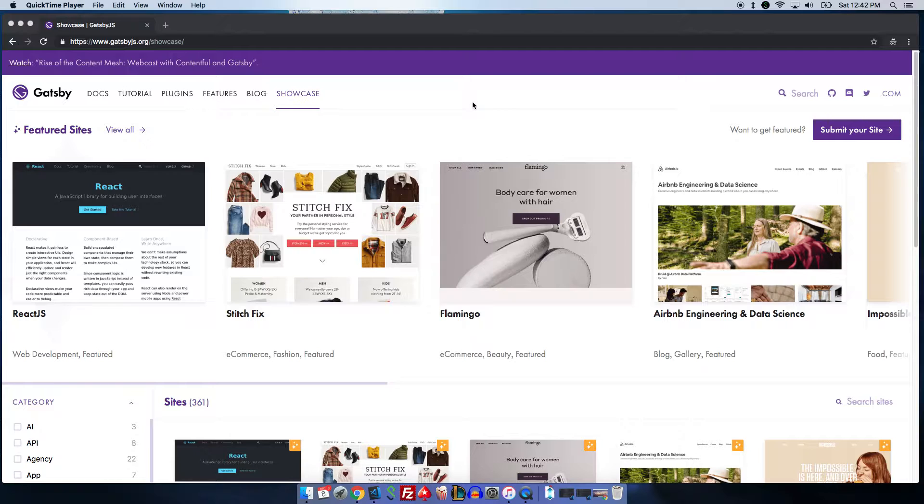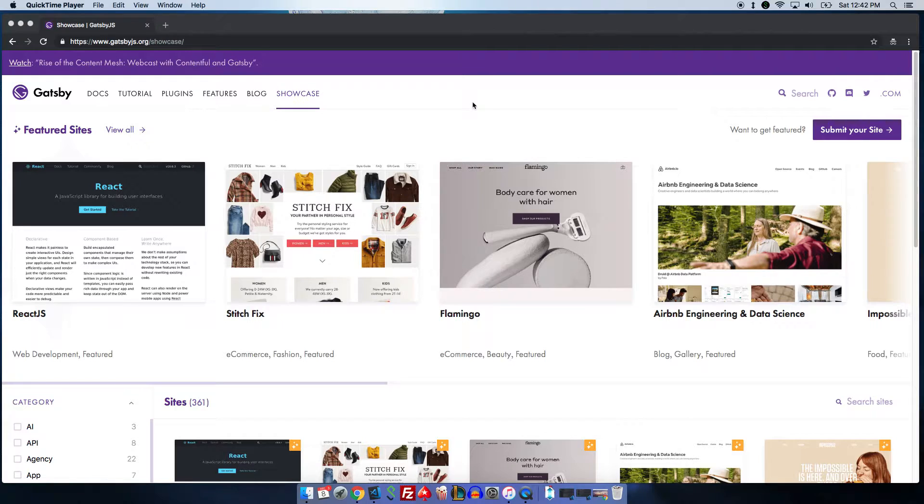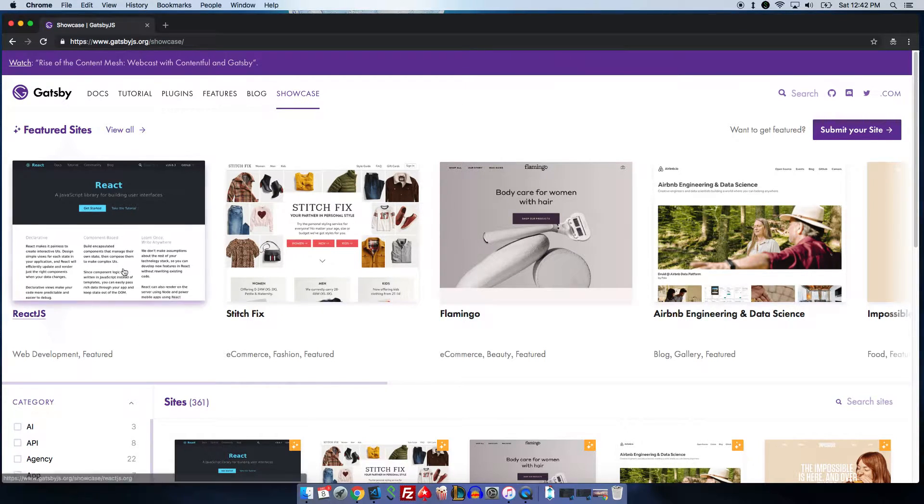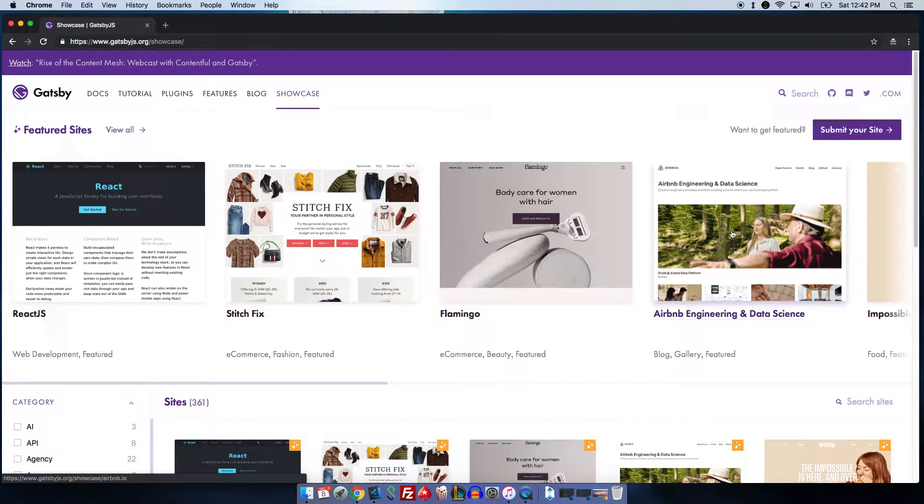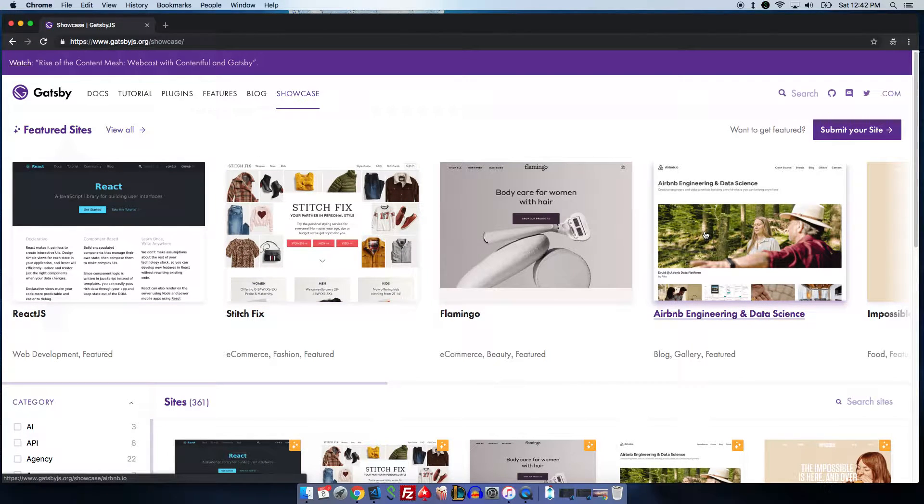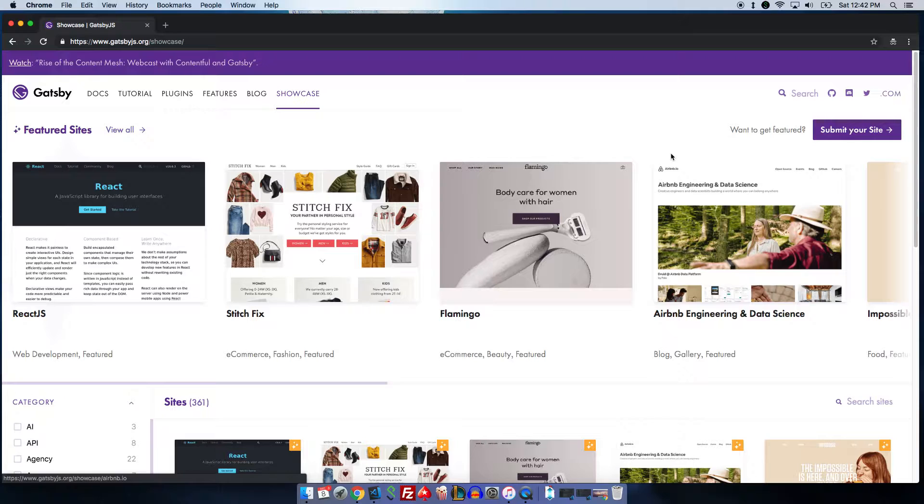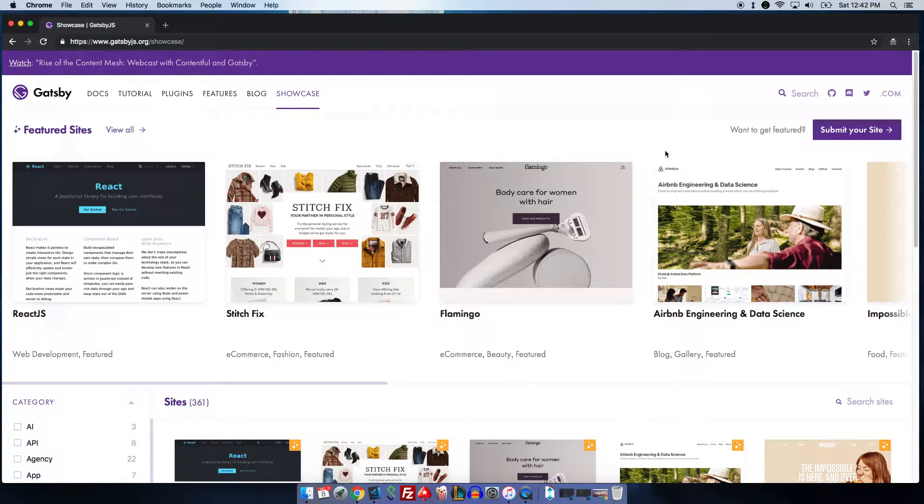To show you an example of what sites are currently using Gatsby.js, as you can see in the example here, the actual React documentation website is built with Gatsby. Stitch Fix is a very popular website and Airbnb. This technology is being used by a lot of big companies and they are very efficient and it allows you to create your website much faster.